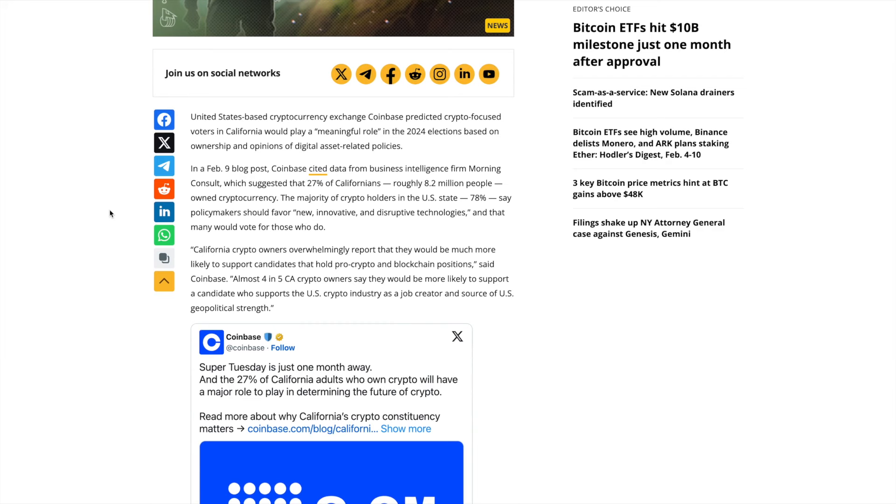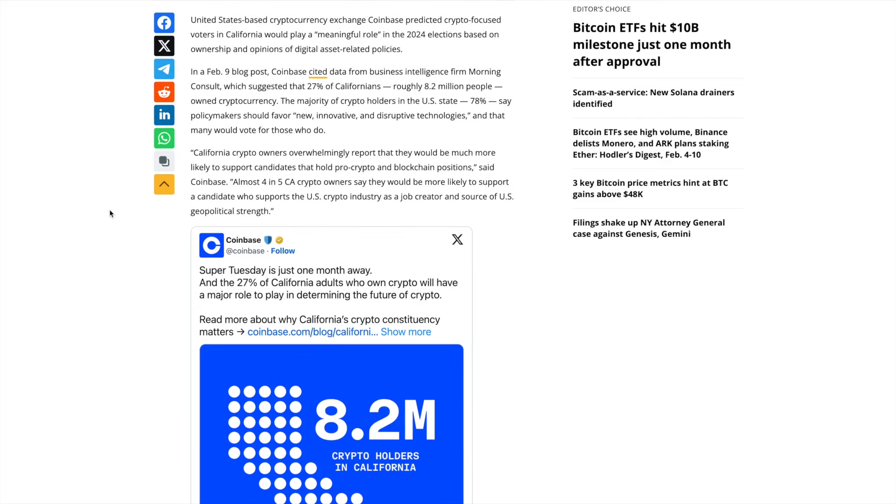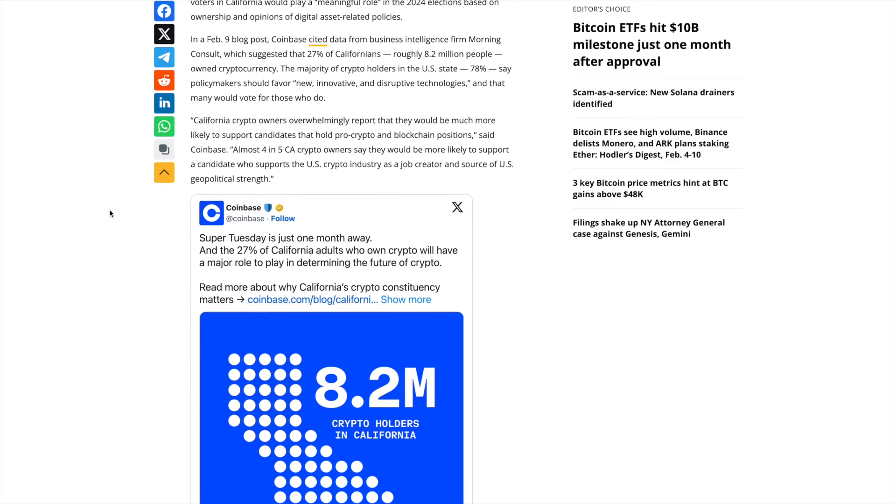Based on ownership and opinions of digital asset policies, on February 9th blog post, Coinbase cited data from business intelligence firm Morning Consult, which suggested that 27% of Californians, roughly 8.2 million people, own crypto. The majority of crypto holders in the state, 78%, say policymakers should favor new innovative and disruptive technologies and that many would vote for this.